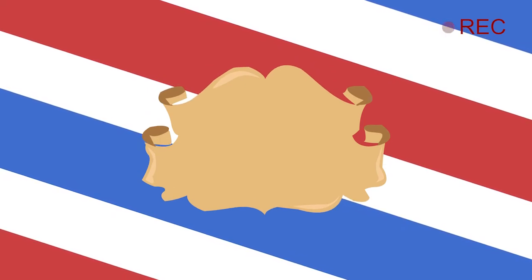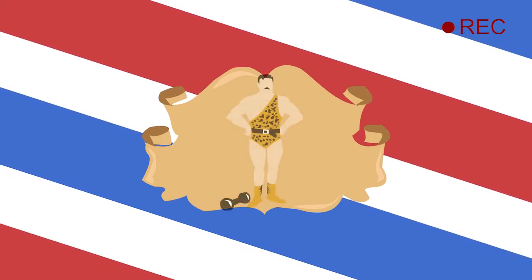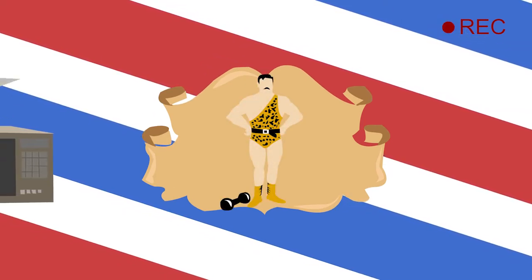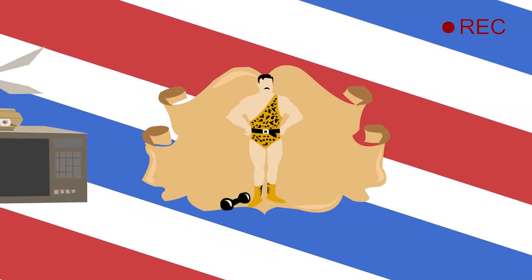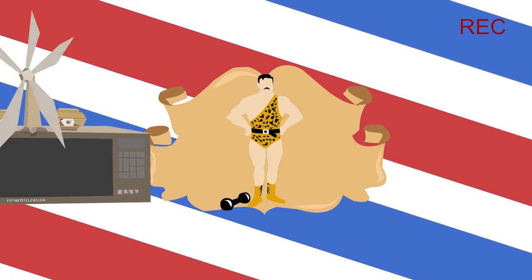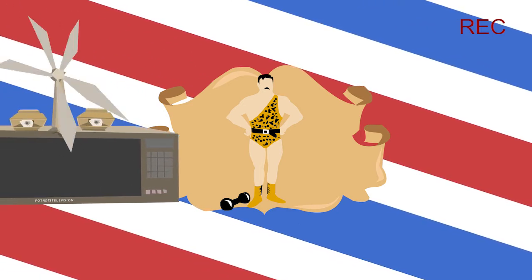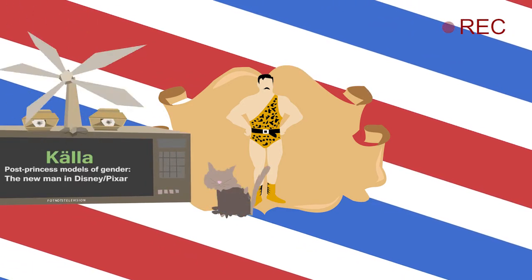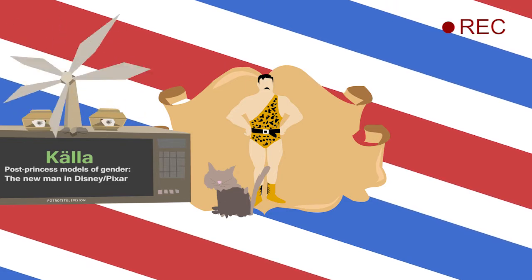Men allt är inte svart eller vitt. I många filmer från Pixar kan man urskilja en ny mansbild. Den manliga protagonisten har gått från att vara en enkelriktad alfahanne till en ny man. En man som strävar efter en roll som alfahanne, men som efter olika misslyckan utvecklar en vänligare och mjukare förståelse av vad det innebär att vara en man.